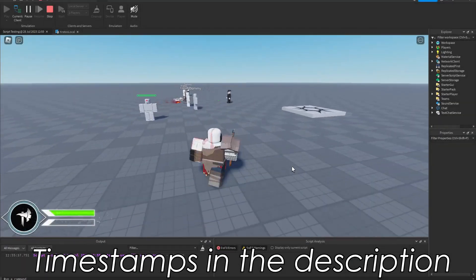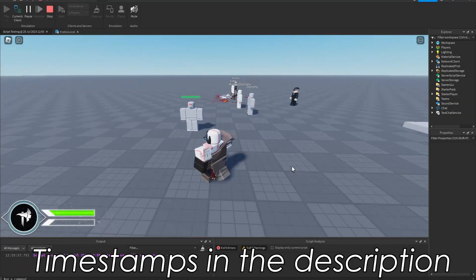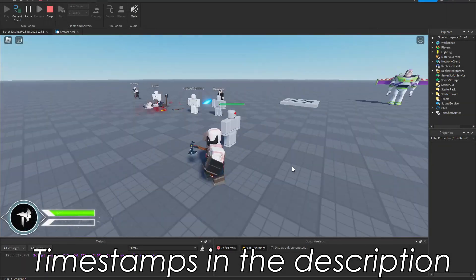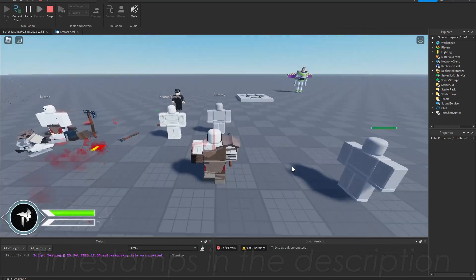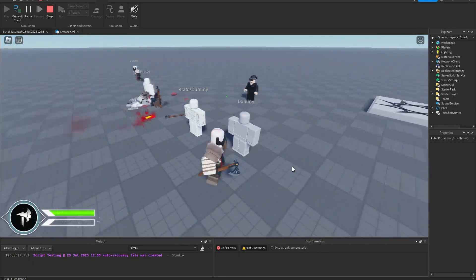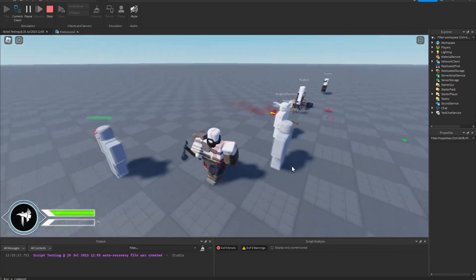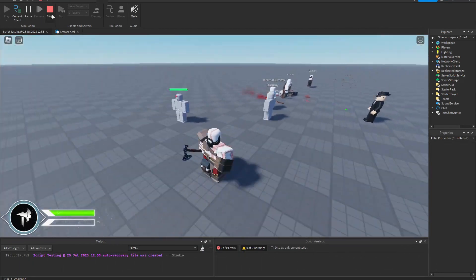Hello everyone on YouTube, Spark here and in this video I'm going to be showing you the best way and fastest way to load animations in Roblox Studio.